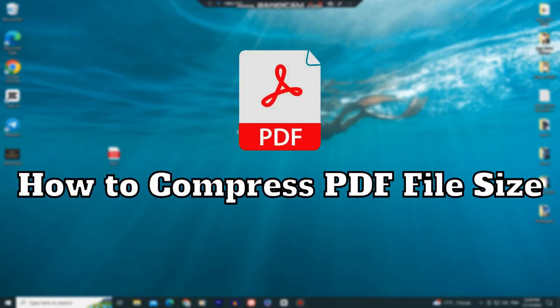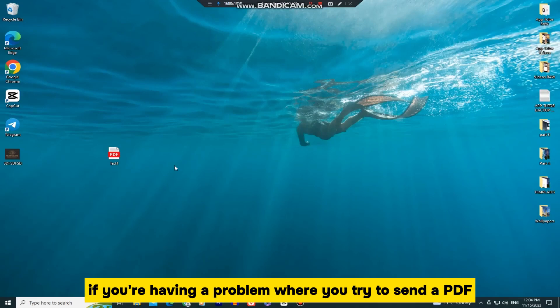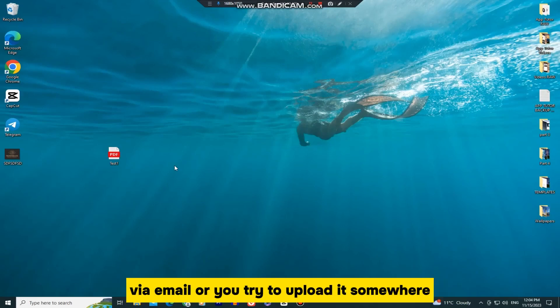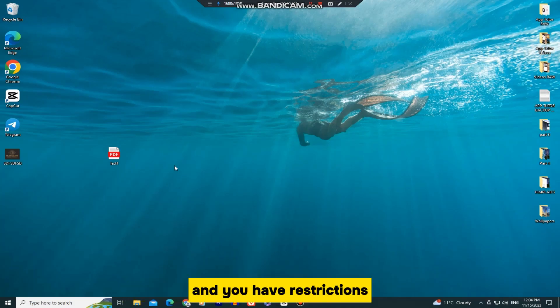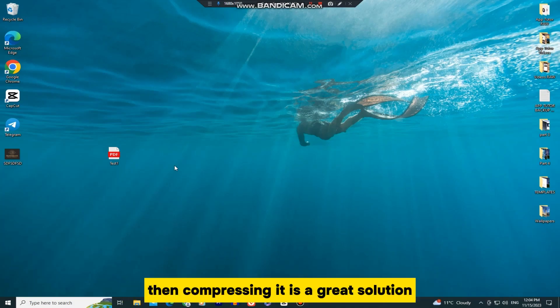In this video, we'll learn how you can compress your PDF files in just a couple of seconds. If you're having a problem where you try to send a PDF via email or upload it somewhere, but the size of your PDF document is too big and you have restrictions, then compressing it is a great solution.